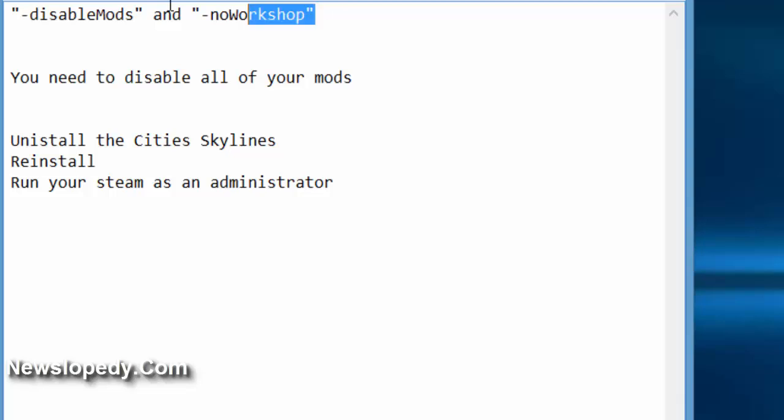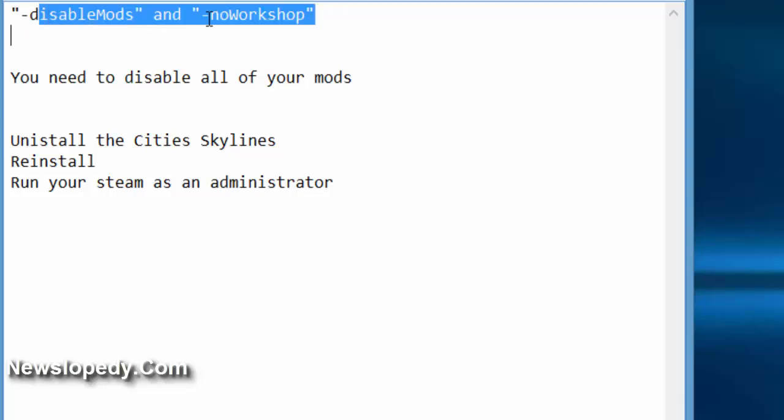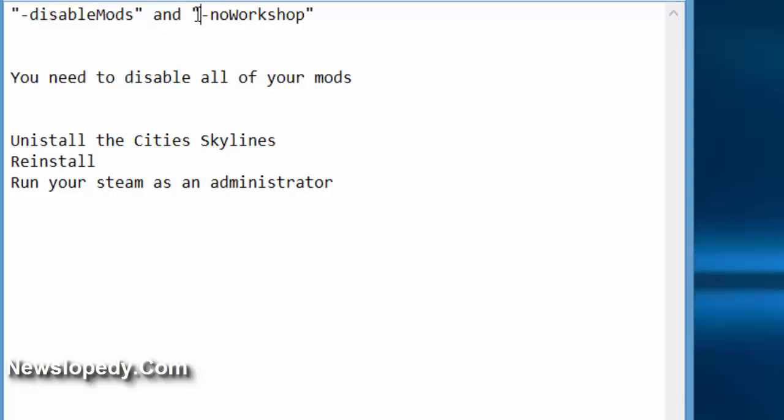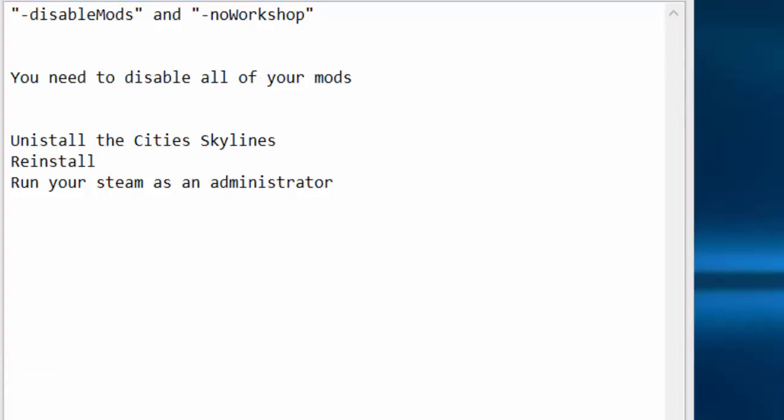Try again the disable mods and no workshop. You can load your Cities Skylines after that. Thanks for watching us.